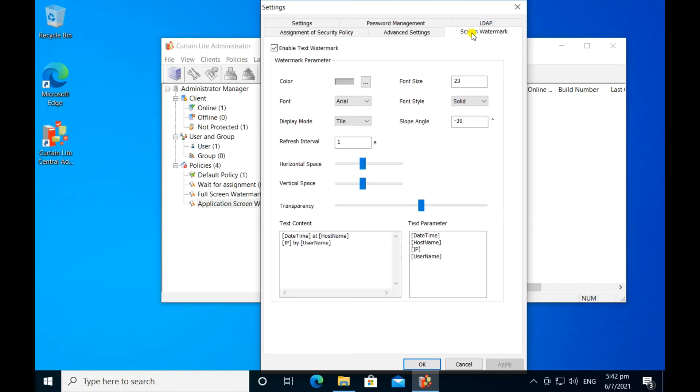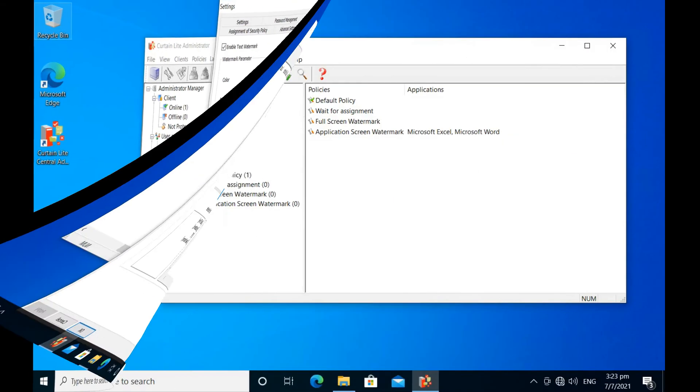This effectively deters users from capturing the screen and sharing the information with others. If screens are unfortunately captured and leaked, you can still trace the source of the data leak.